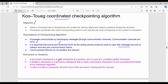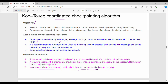Checkpoints can be permanent or tentative. A permanent checkpoint is a local checkpoint and it is part of a consistent global checkpoint — that is, the overall distributed system checkpoint. A tentative checkpoint is a probable or temporary checkpoint that is made permanent on successful termination of the algorithm.